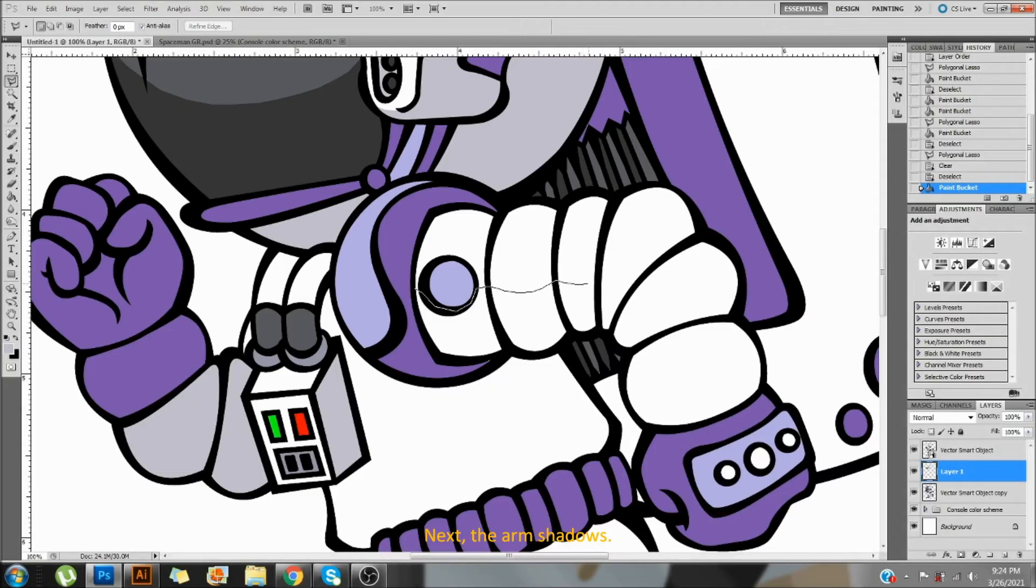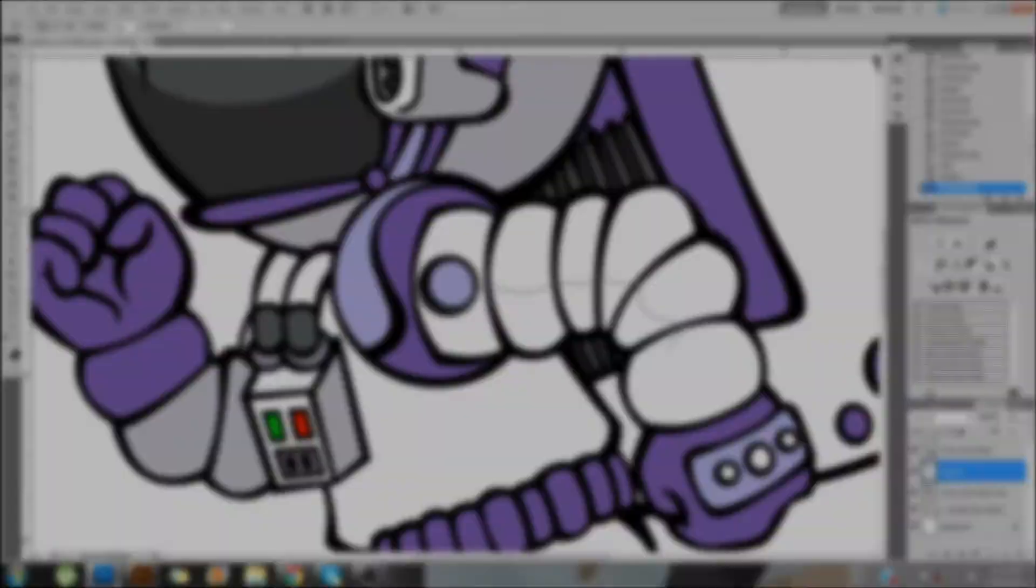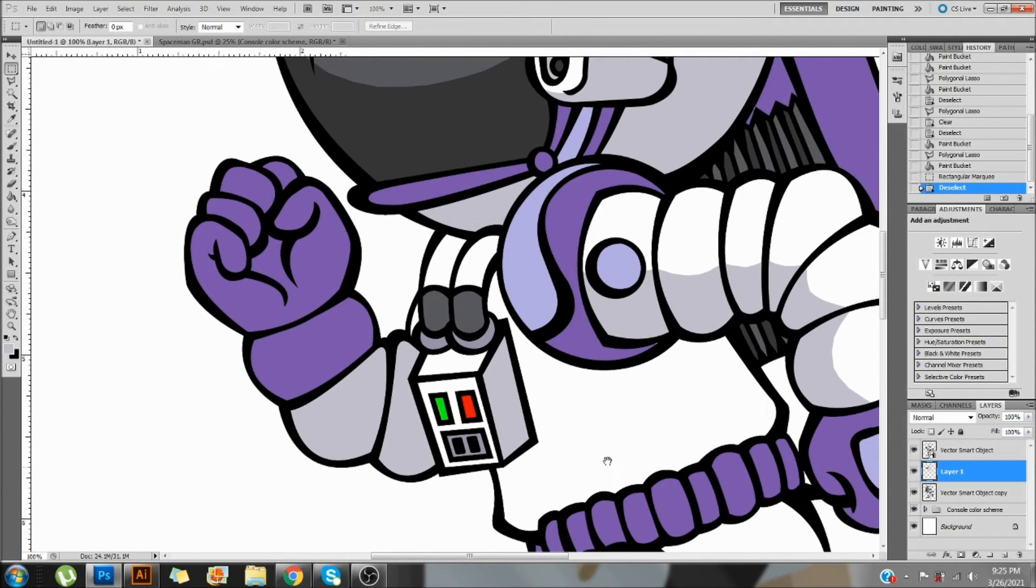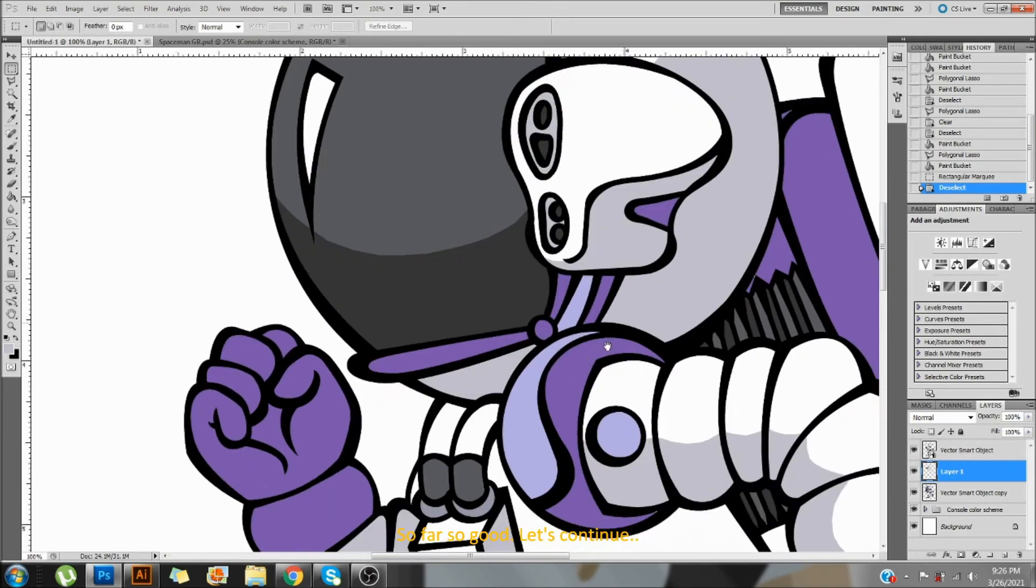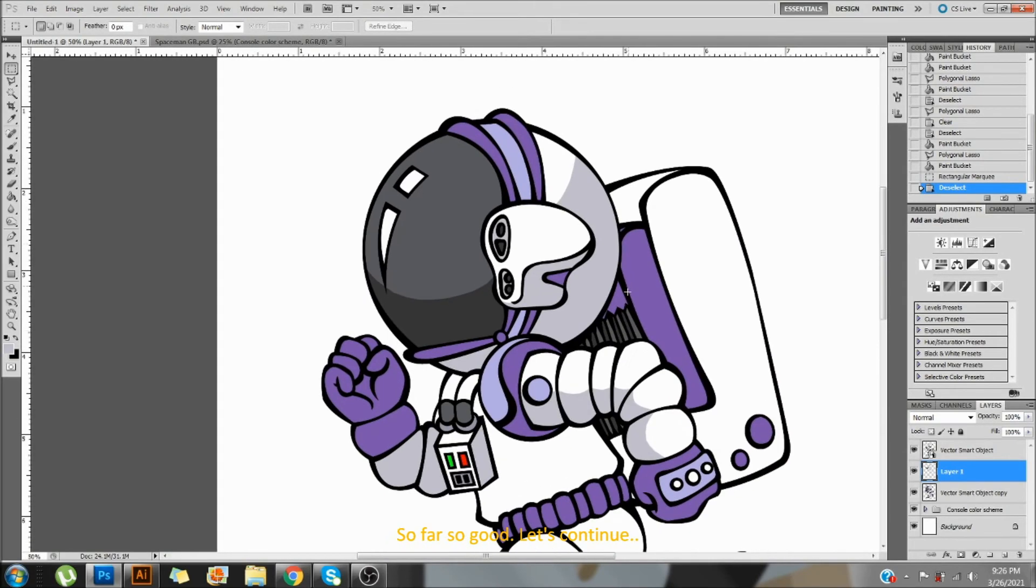Next, the arm shadows. Let's skip ahead and see what we've got so far. So far, so good. Let's continue.